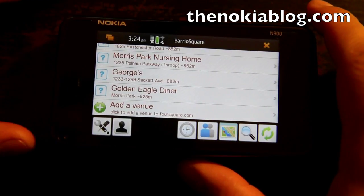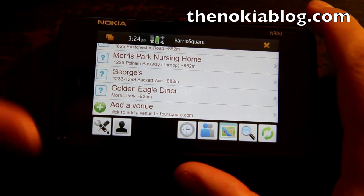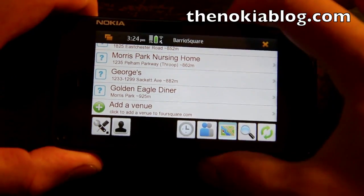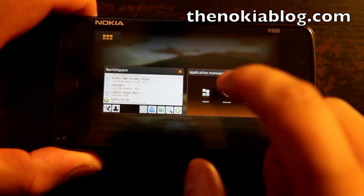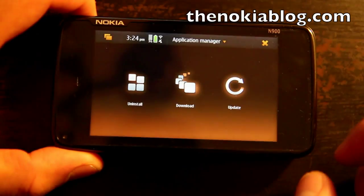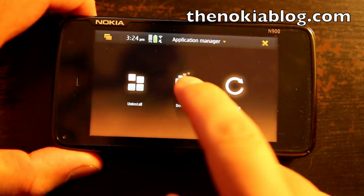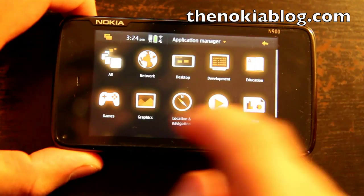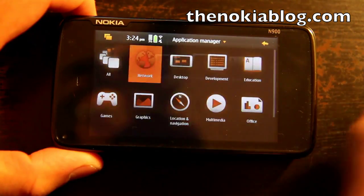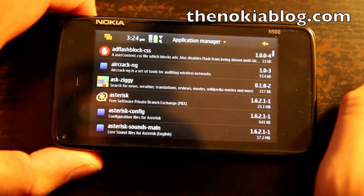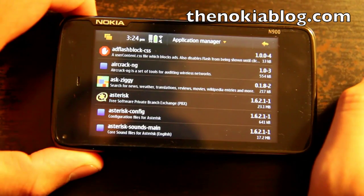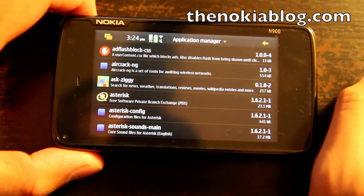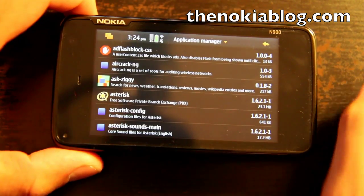So that's the basic features of Barrio Square. You can download this application in the application manager under the network category. This is Mark — thanks for watching.